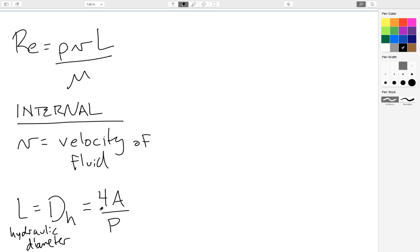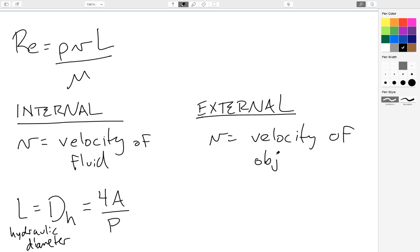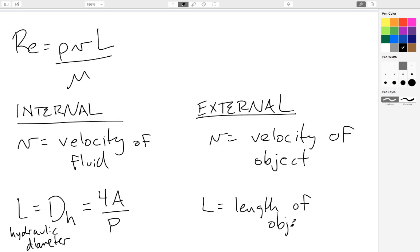And that's where the difference comes in for how to calculate the Reynolds number. For an external flow, V is the velocity of your object, bacteria or nanoparticle or what have you. So it's different. V is the velocity of your object and L is the length of your object. So you can see that depending on the environment, that determines how you use the Reynolds number equation.